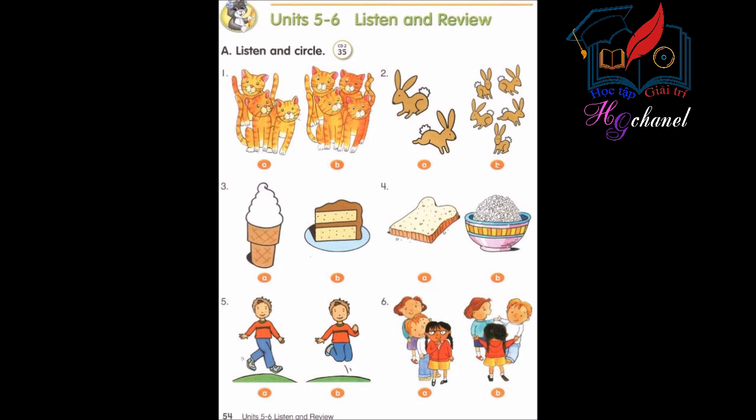Number 3: I like cake. Number 4: Do you like bread? No, I don't. I like rice.